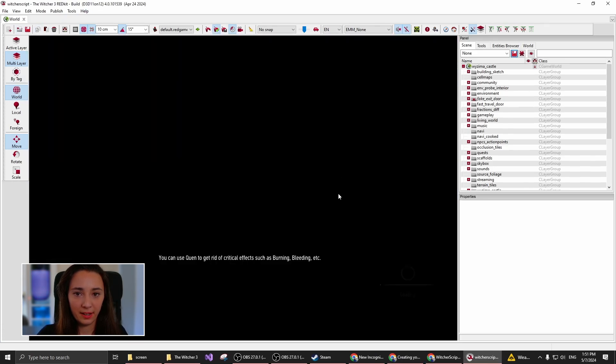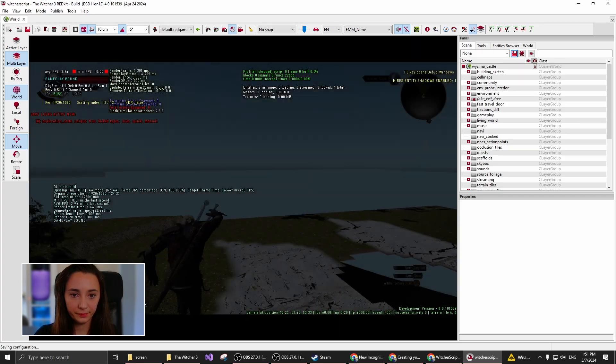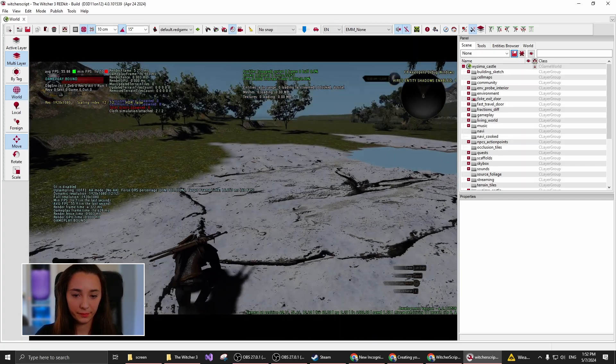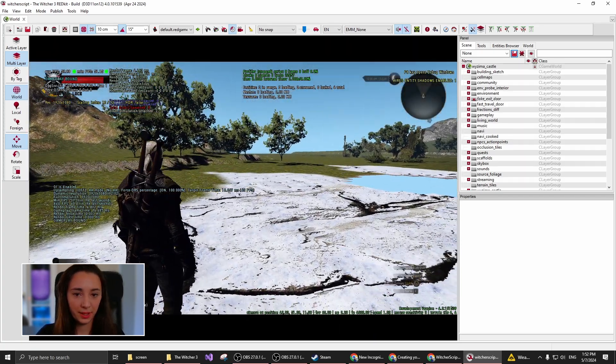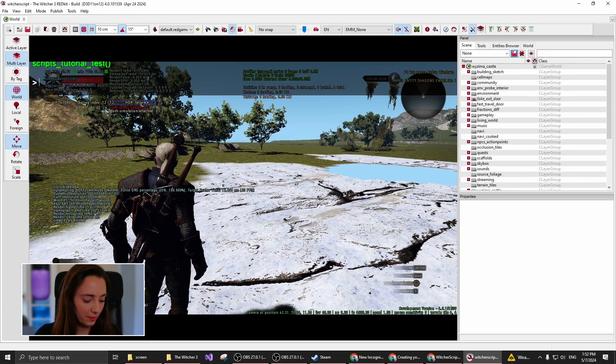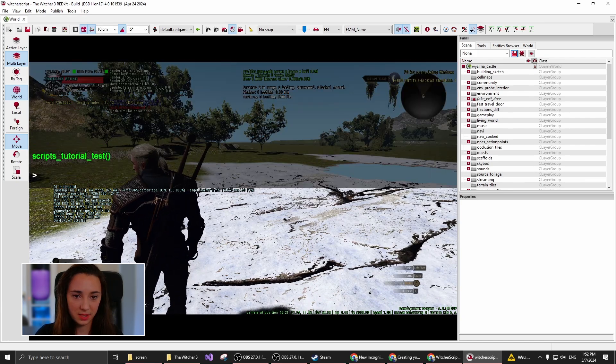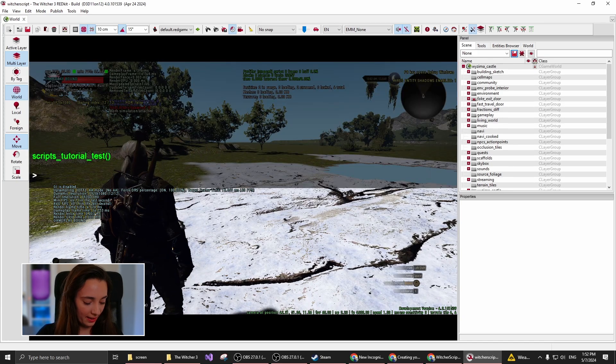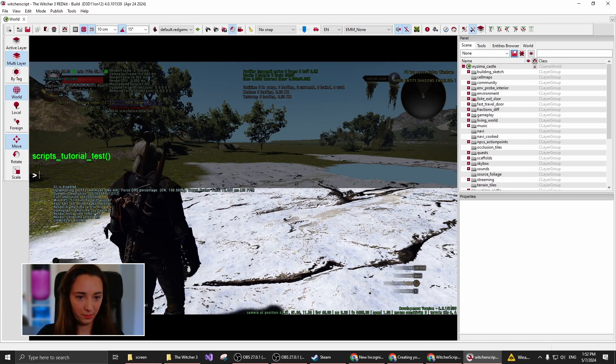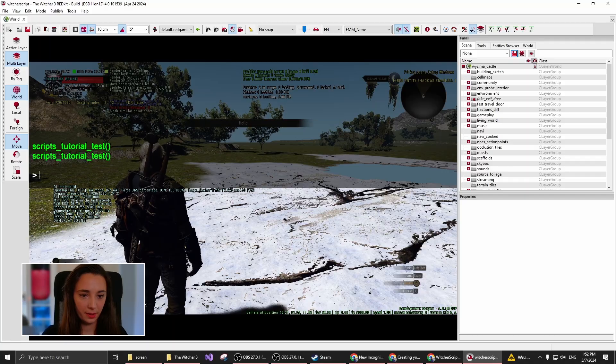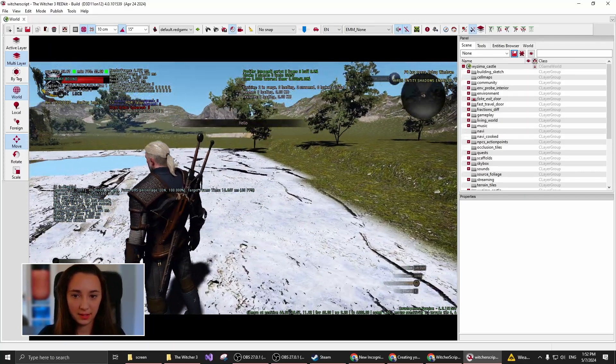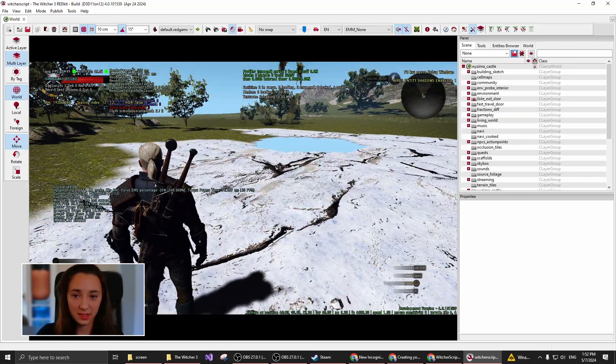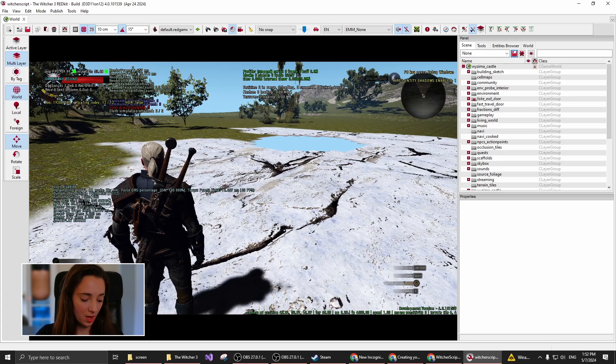And if I start the game inside the editor, I can bring up the debug console by hitting the zero button. And I can call my function. And you can see that the HUD displays our message.